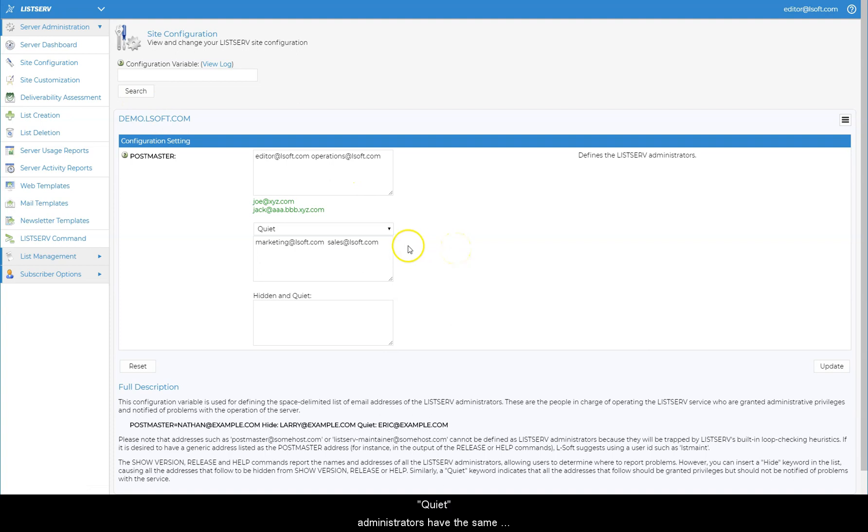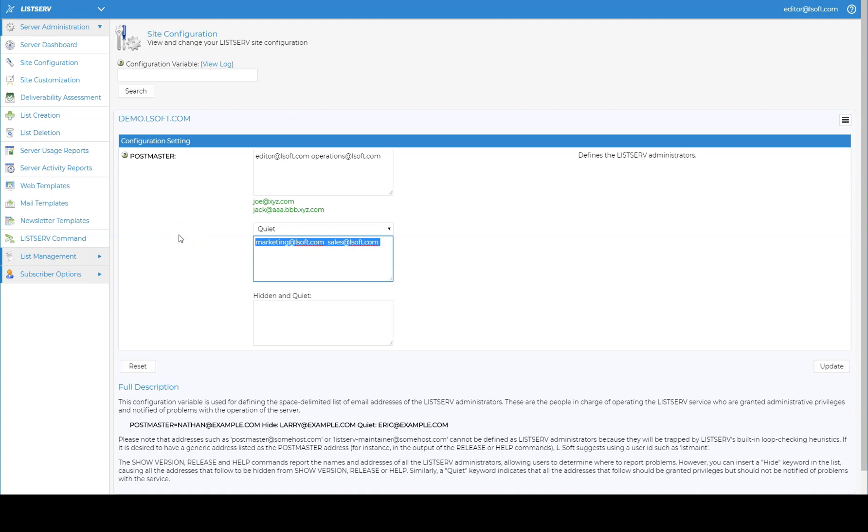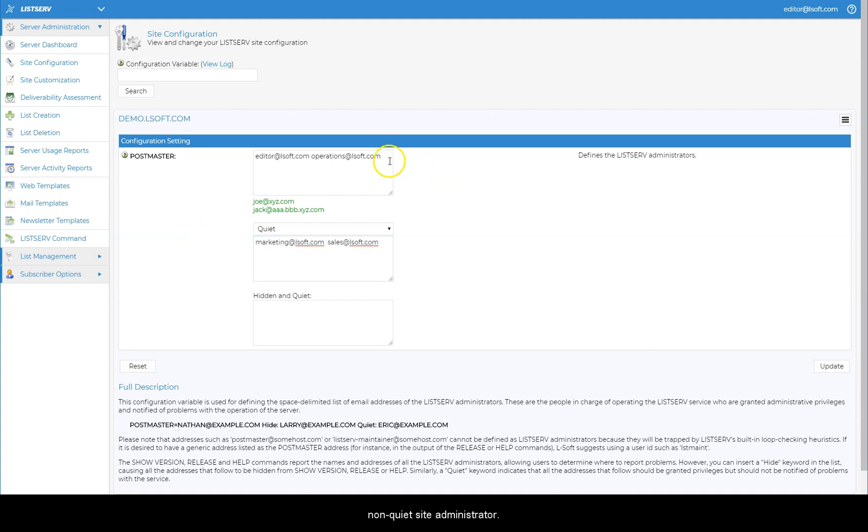Quiet administrators have the same privileges as non-quiet ones, except that they don't receive error messages or other administrative mail from Let's Serve. Note that every Let's Serve site must have at least one non-quiet site administrator.